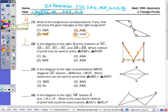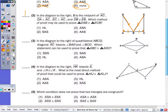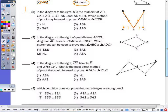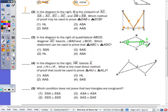In number three, in quadrilateral ABCD, we have diagonal AC which bisects this angle and this angle. So I have angle one congruent to angle two, and angle three congruent to angle four. Using the reflexive property on AC, I can state the two triangles are congruent by choice four: angle-side-angle.